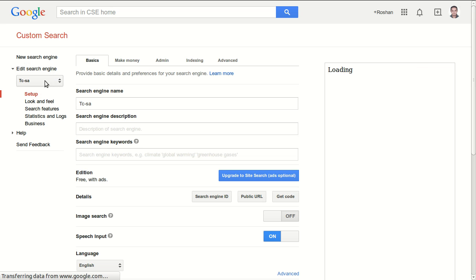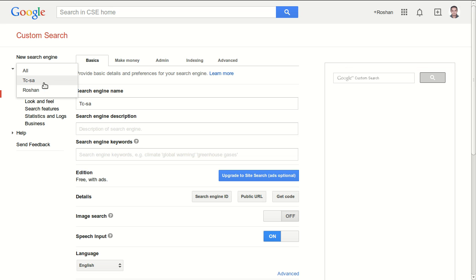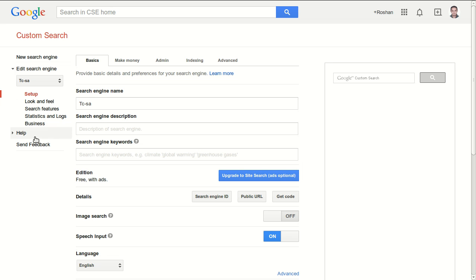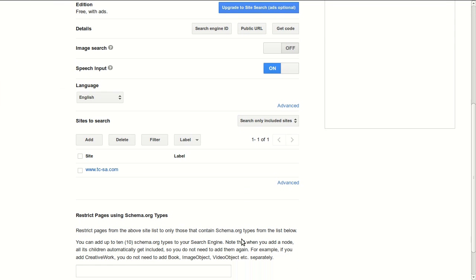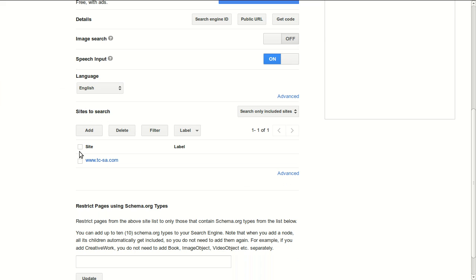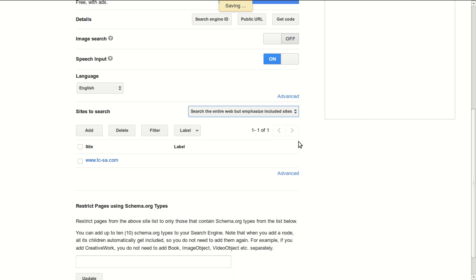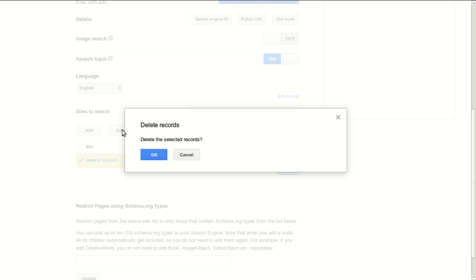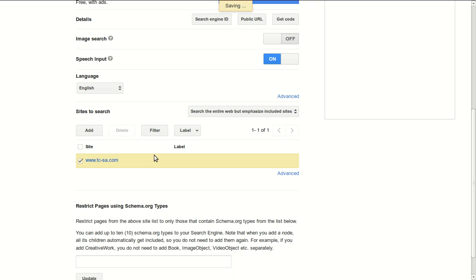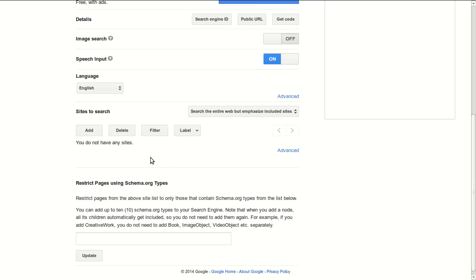I will create it. Create a new custom search, go to edit search engine, then setup. Make sure you select the search engine, the custom search engine that you're working with. Go down to sites to search. Make sure you change it to search the entire web but emphasize included websites, and then delete the website that you added.